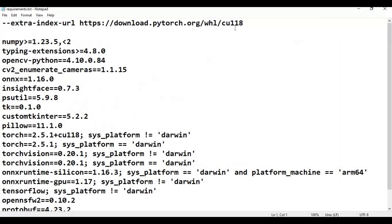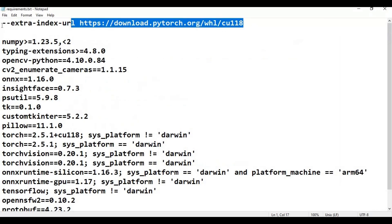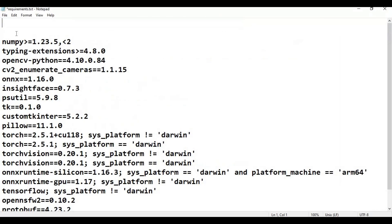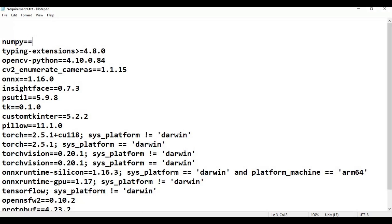Remove PyTorch, onnxruntime, and remove all the extra text in front of the model entries. Change the numpy version, then save the file and run the requirements installation code to install all requirements.